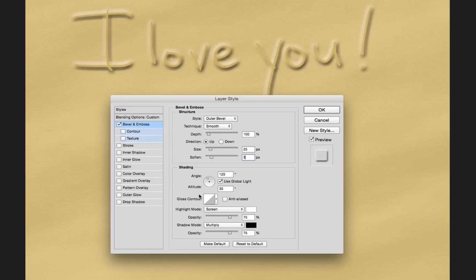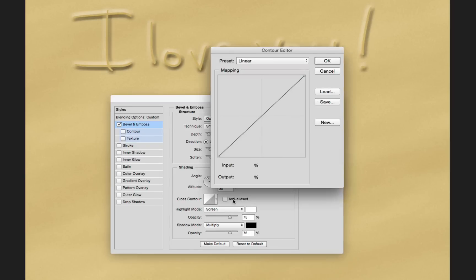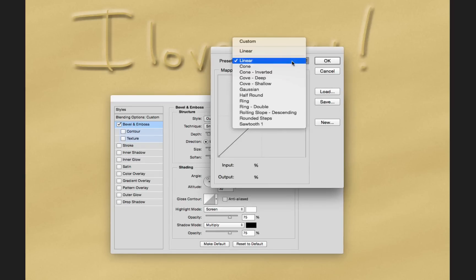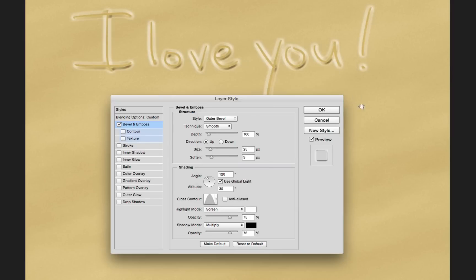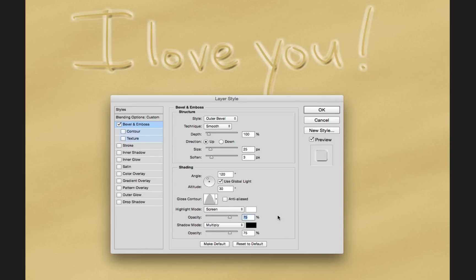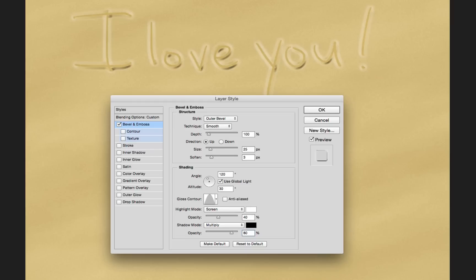I'm going to come down here to shading, and I'm going to leave the angle and altitude alone. But I'm going to change the gloss contour to a preset. I'm going to set it to cone. And you can see that now we've got a really nice little bevel emboss there. Not exactly like we're drawing in the sand just yet, but it will. I'm going to change the opacity of the highlight mode to something a little lighter. We're going to go 40. And then I'm going to change the opacity of the shadow mode to something a little more. We're going to go to 80.